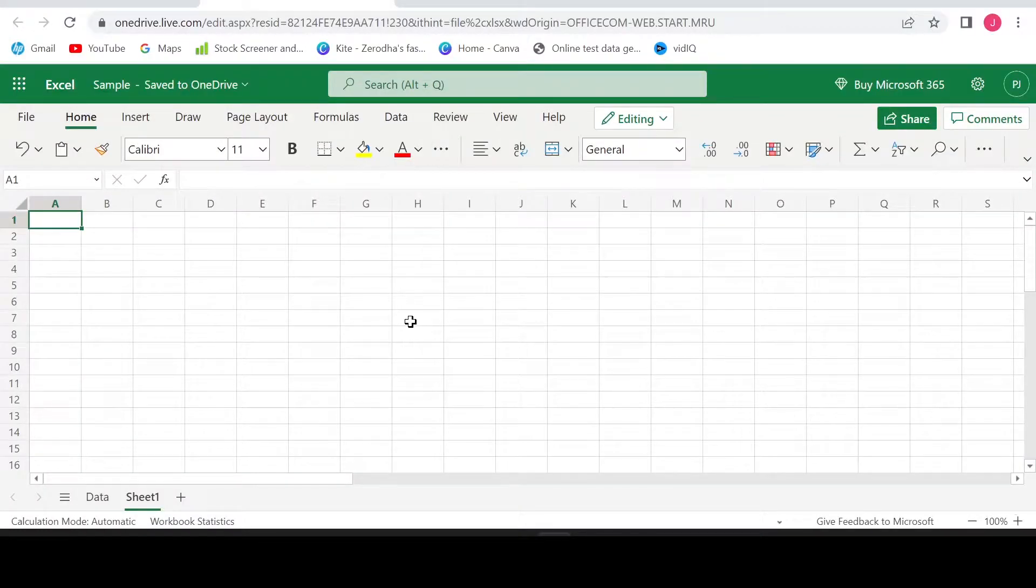Hello everyone, welcome to today's video. Have you ever faced difficulty in picking up unique values from the list given to you?